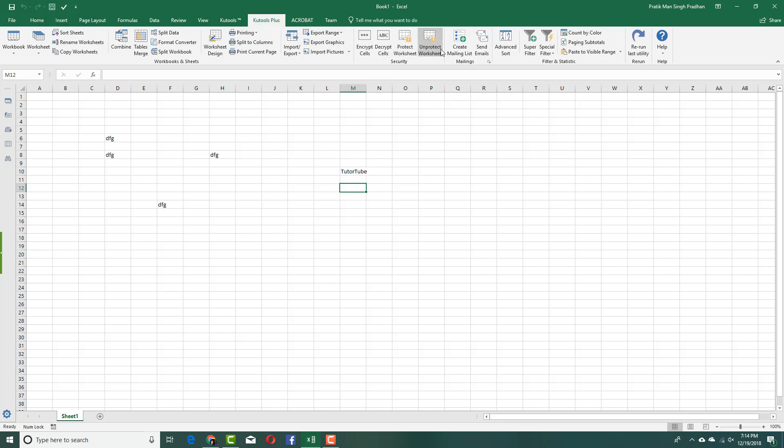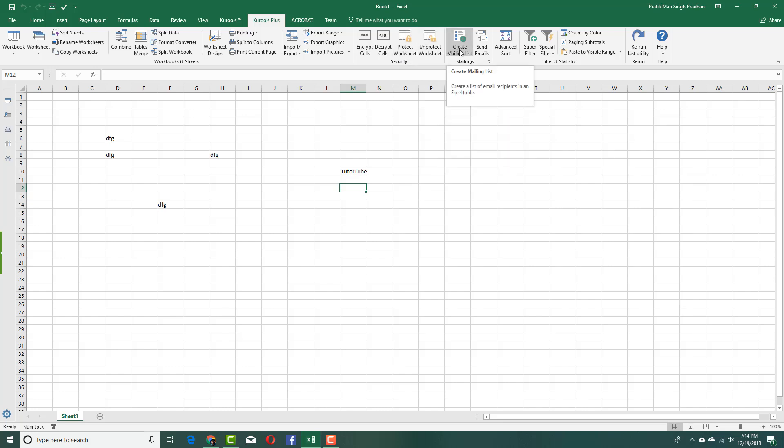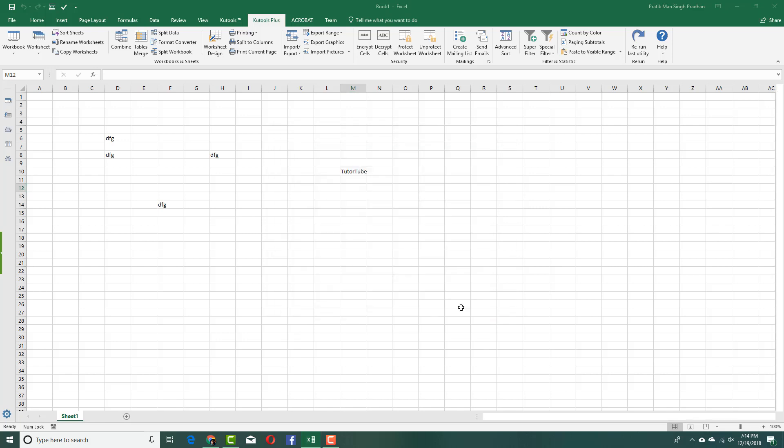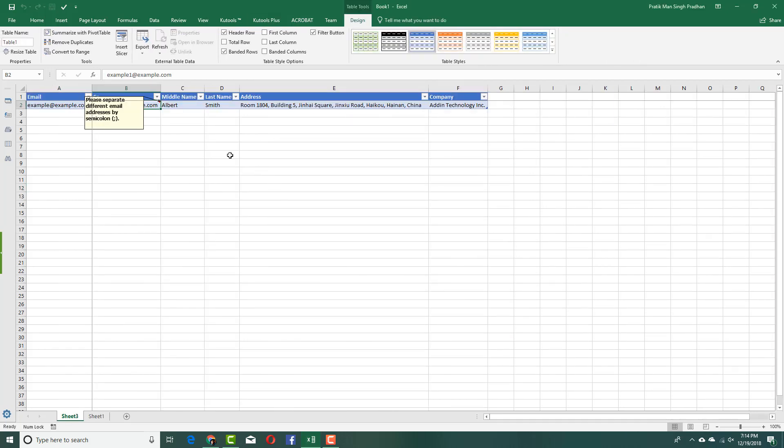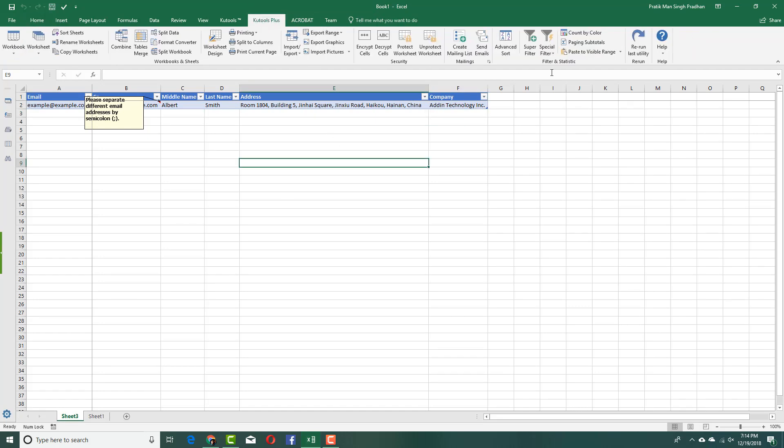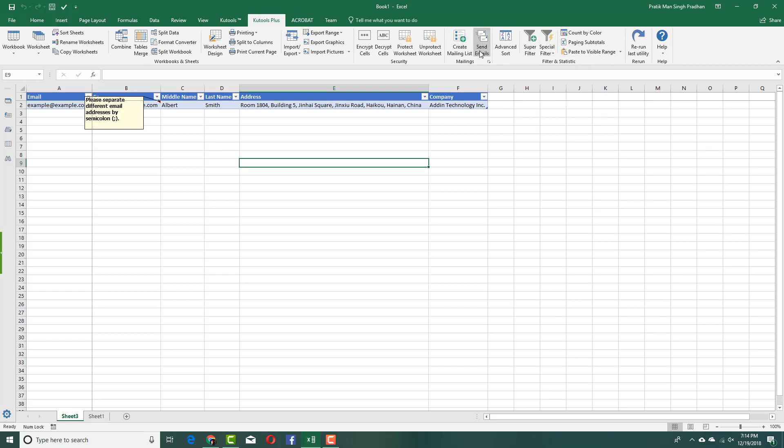You can protect and unprotect the work sheets. You can do it quite easily. You can also create a mailing list. Let's say this, take the options, create OK and there you go. You got a mailing list. All of the things are actually well managed for you right off the bat. There are filters as well, super filters, special filters. You can even send emails, sort and other things. You can count by color as well and so forth. There are a lot of things you can do with the help of Qtools.